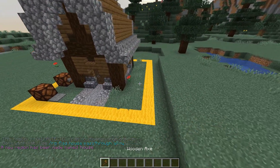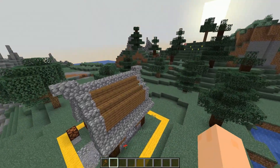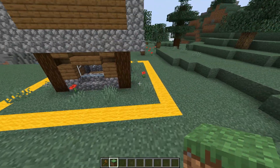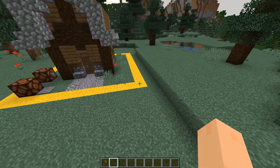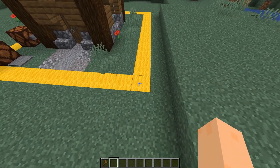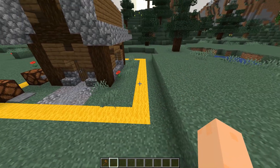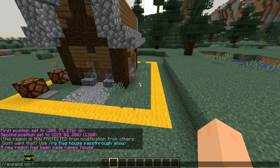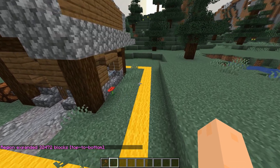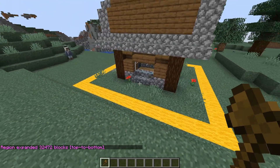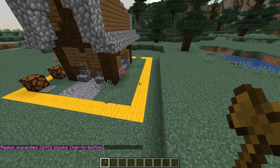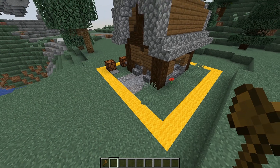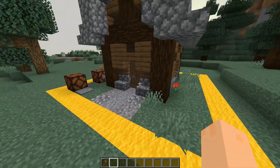One thing to keep in mind: if you mark your region as I just did, people can actually build above and below your region. If you don't want that — if you want your region to go all the way from bedrock to the top of the world — just before you define your region, do 'expand vert', which expands your selection all the way to the top and to bedrock. Then you can do 'rg define house'. In this scenario it doesn't really matter, so I'll keep it like this.